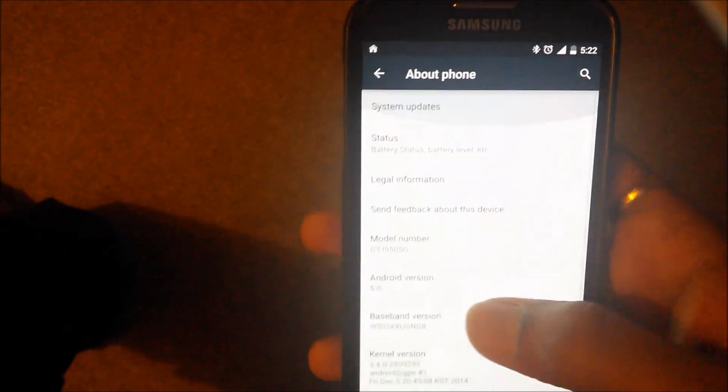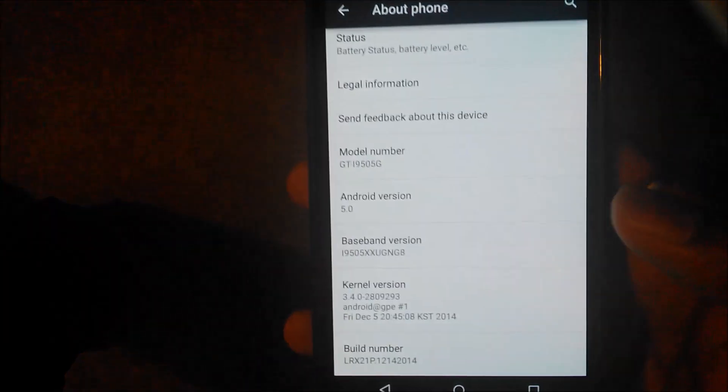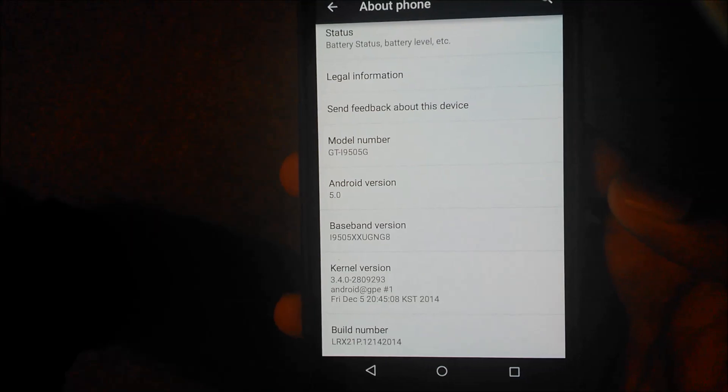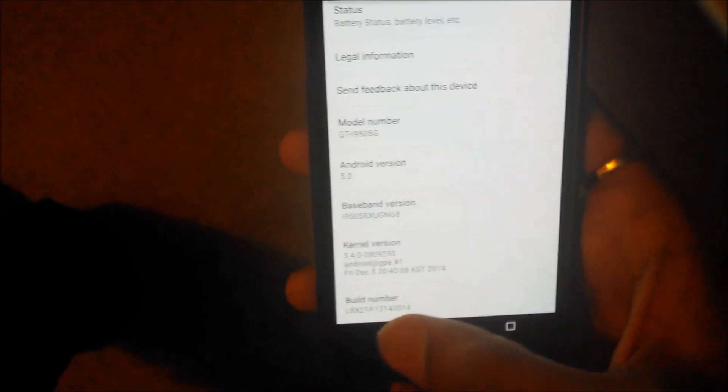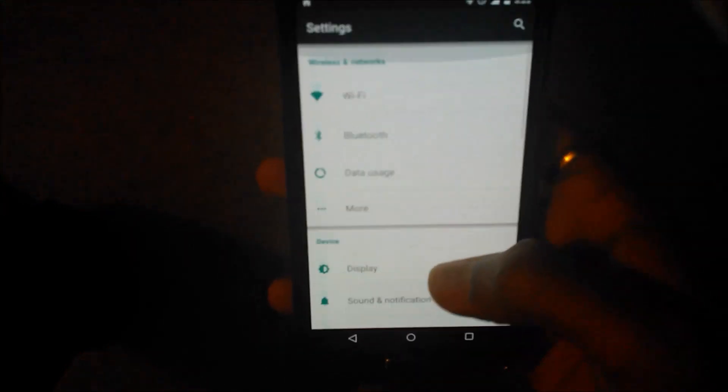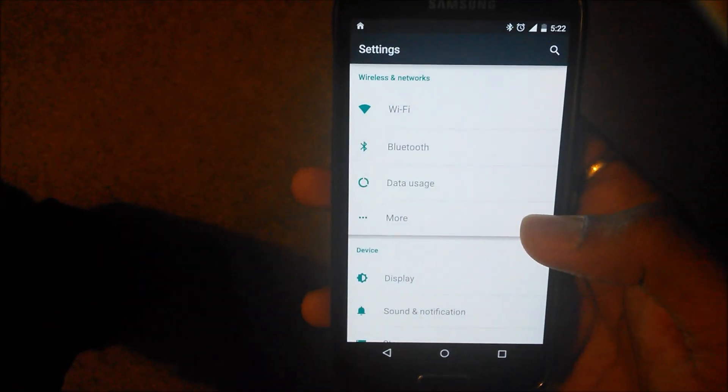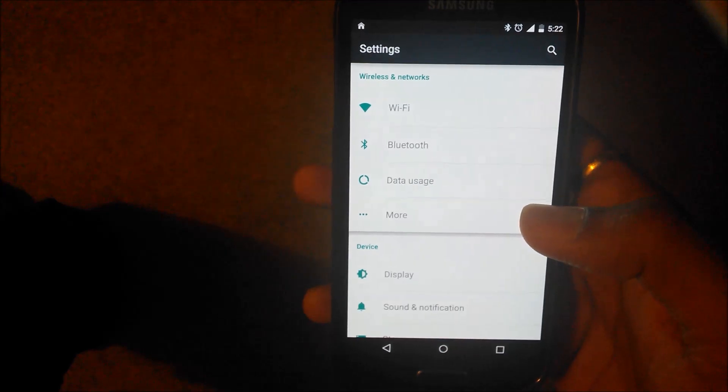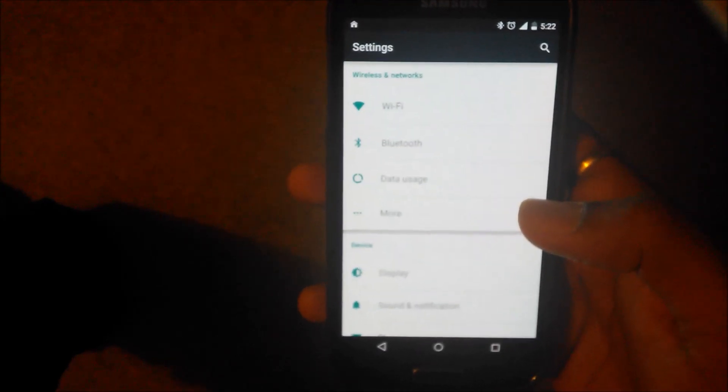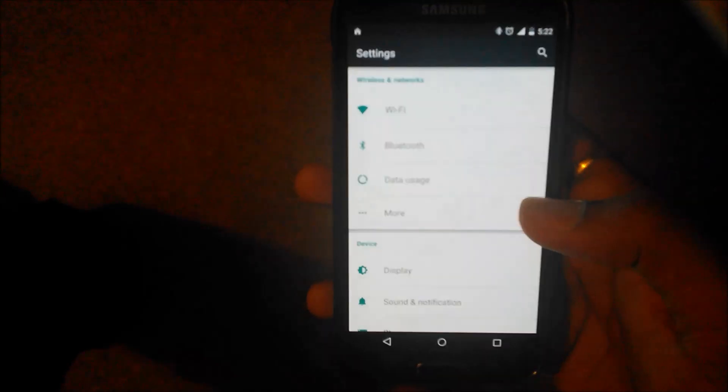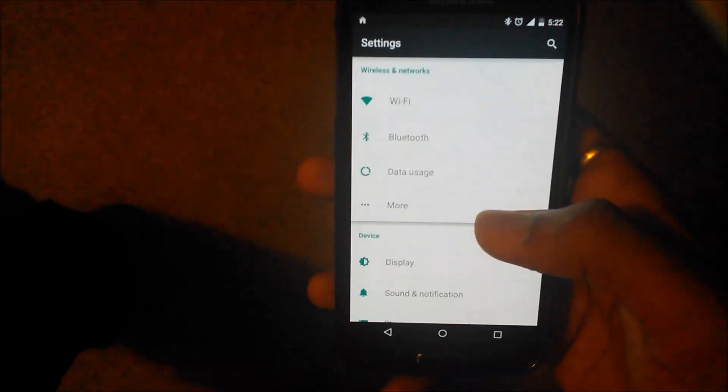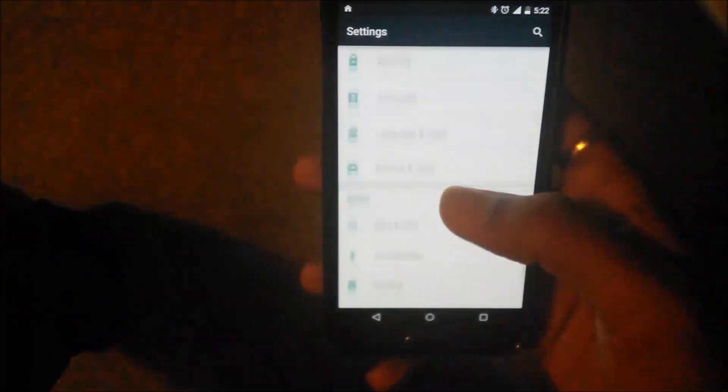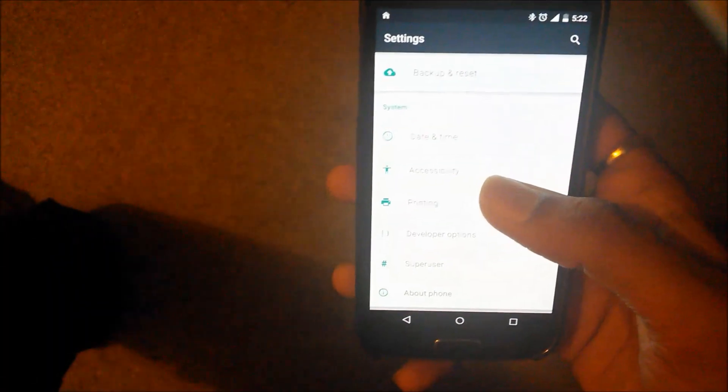I will link the ROM in the description below. If you're interested, you can go ahead and flash it. The way I flashed was I just formatted the data partition, and then I flashed the system partition and then just flashed the ROM zip without completely factory resetting my device.